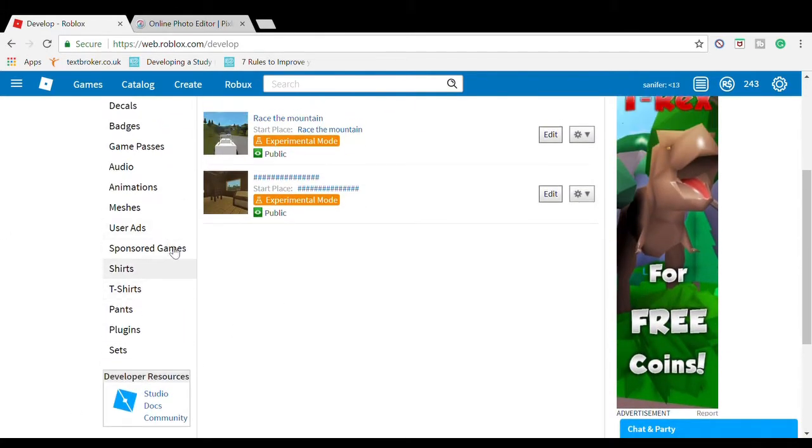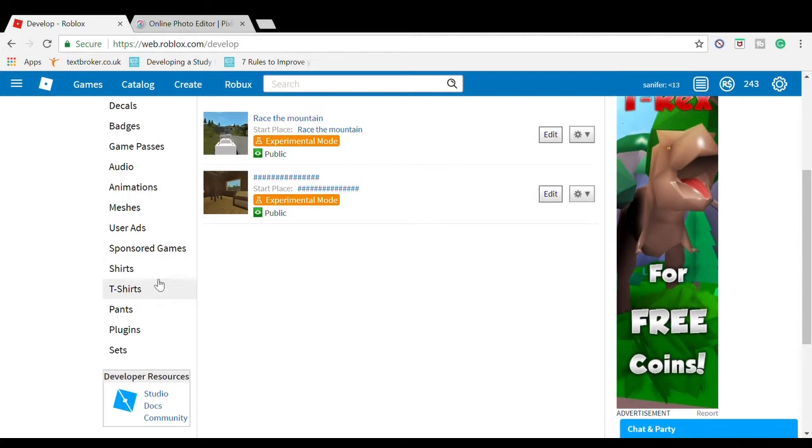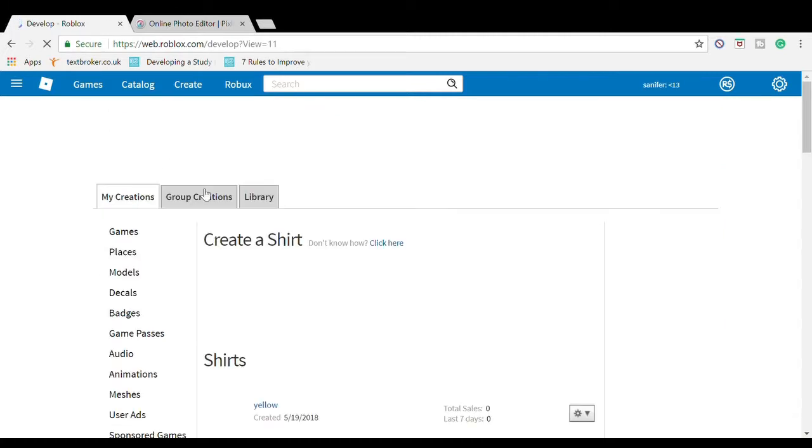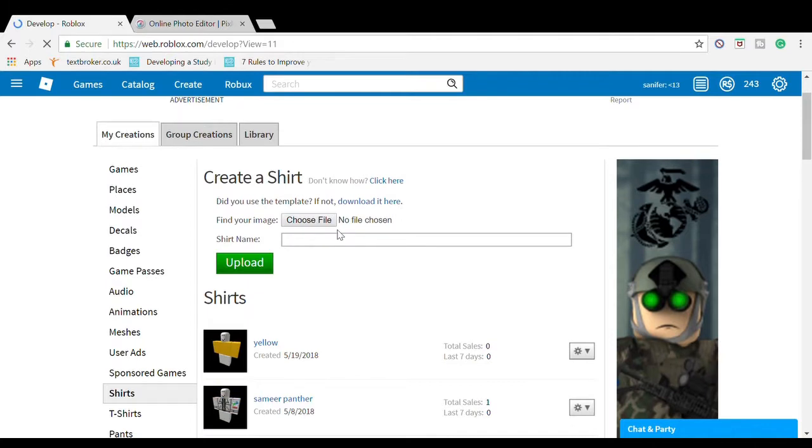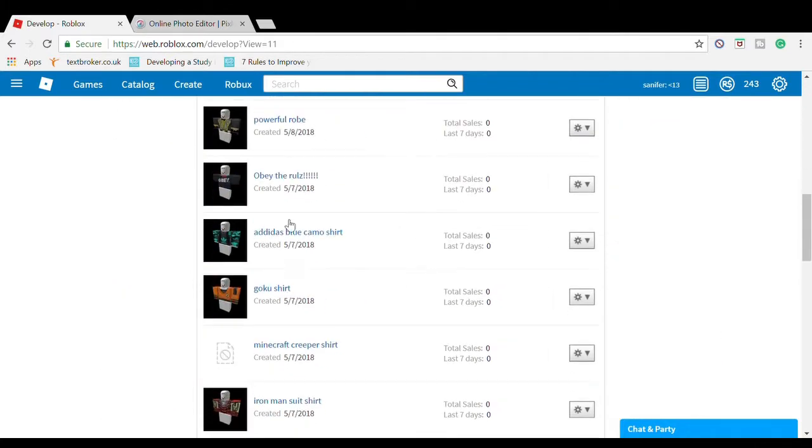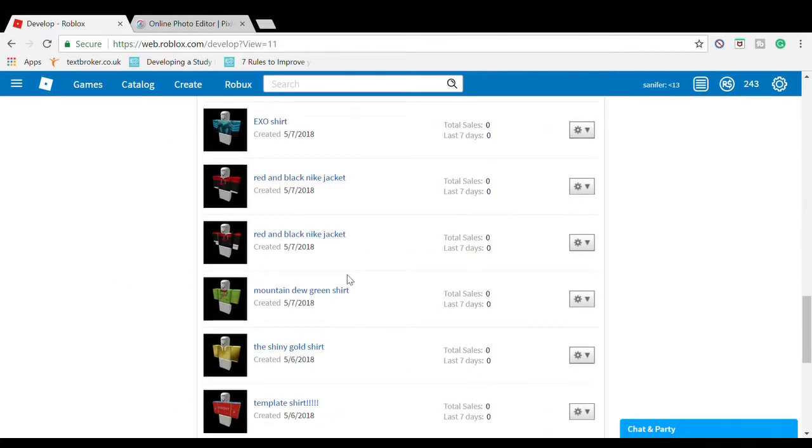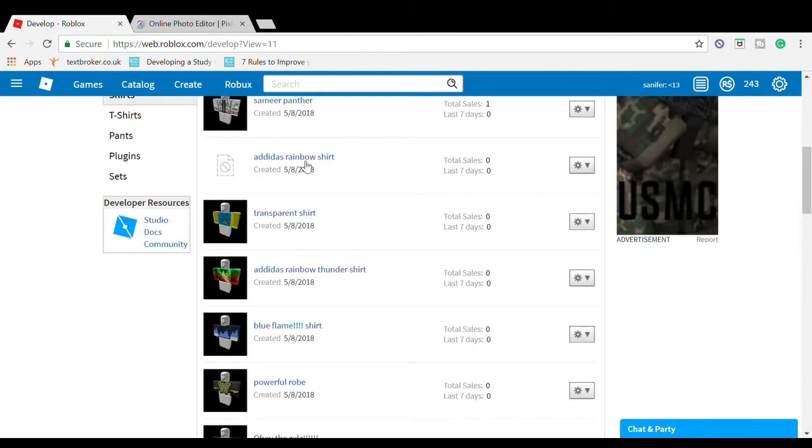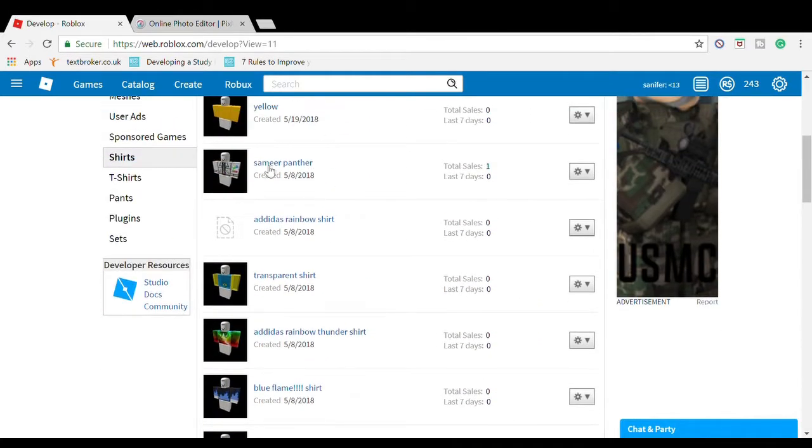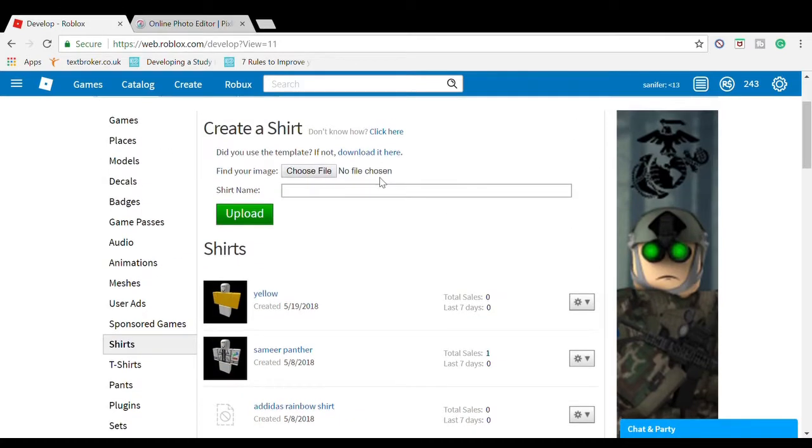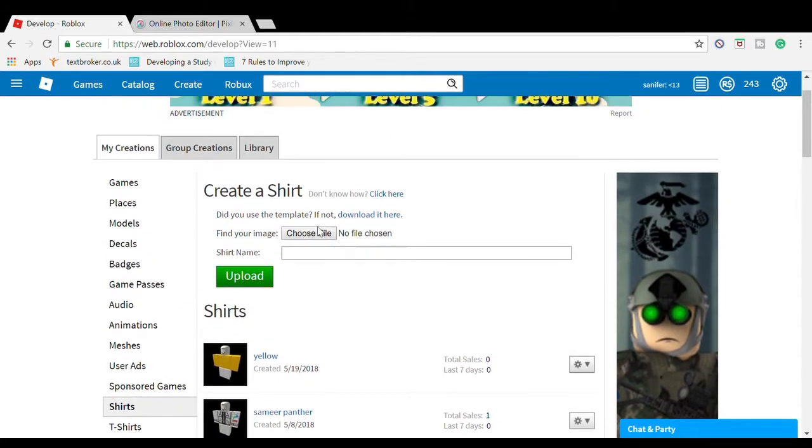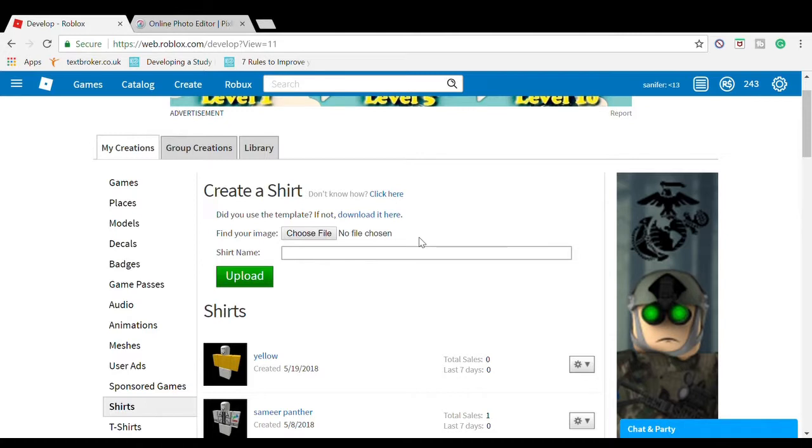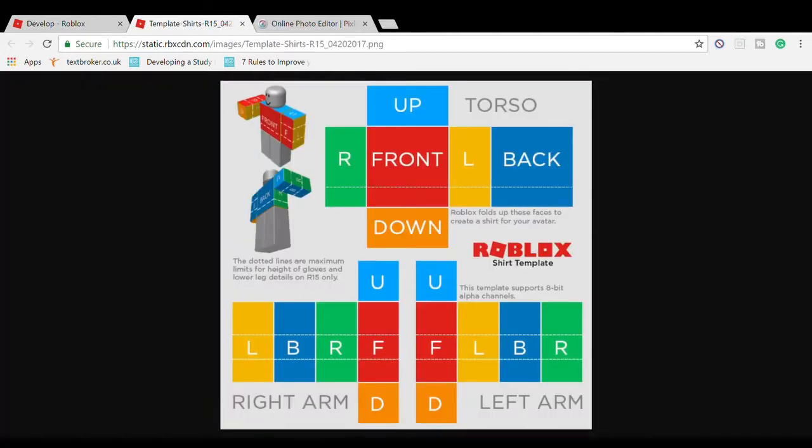Go to Shirts. I'm going to show you how to make a shirt. These are all the shirts I made. Remember, this is crucial - you have to use the template. Download it here.